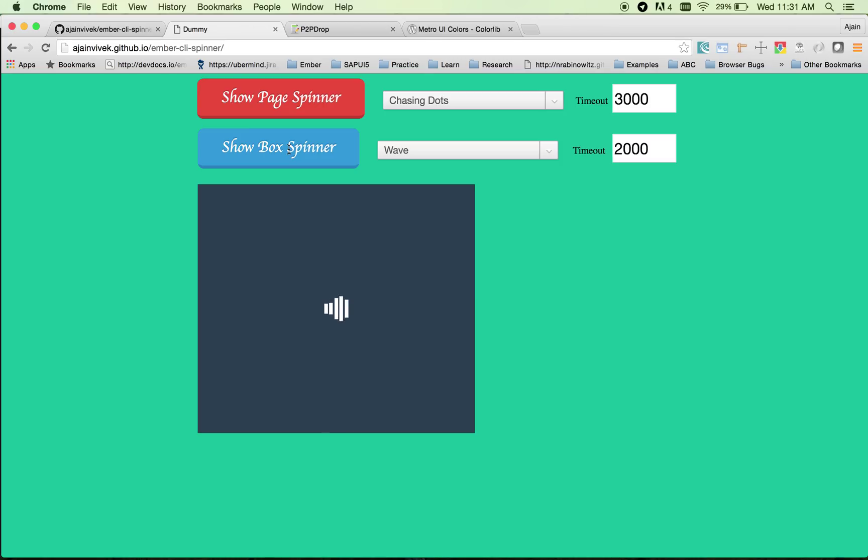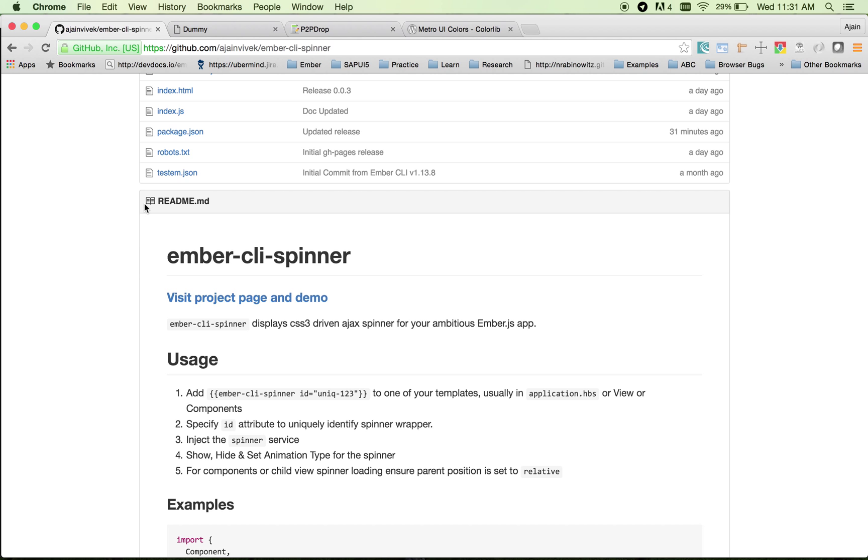All these spinners are taken from spin kit and you can use them right away in your app. How do we get started integrating this?